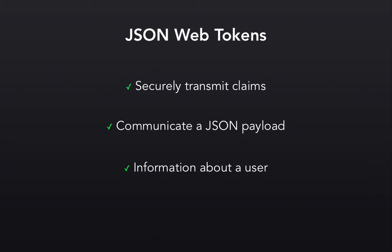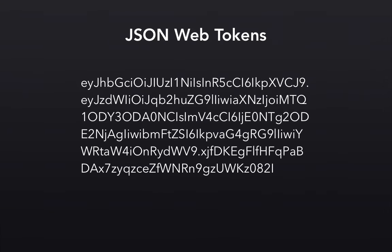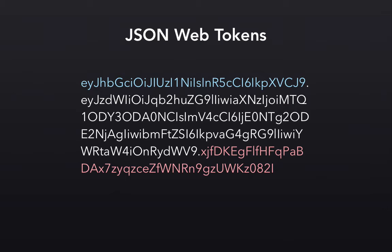So what exactly does a JWT look like? Well, here's an example. And as you can see here, this doesn't really mean a whole lot to us as humans, and that's because JWTs are encoded. And in fact, there are three distinct parts that are each encoded, as you might have guessed here by this dot separator.